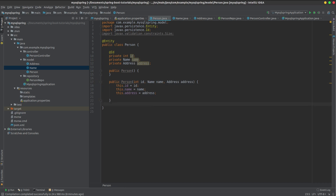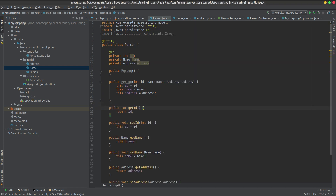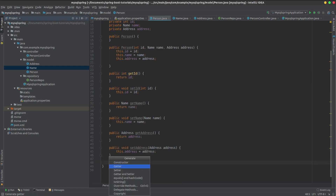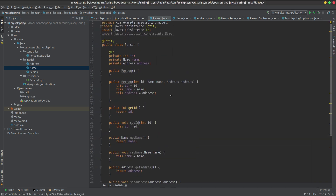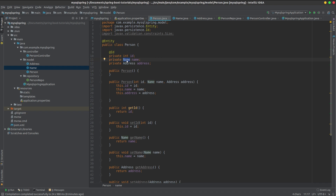Previously, when ID was an integer, name was a String, and address was a String, the database column was created fine. But now name and address are custom classes, and the database does not know what type to create a column for — so this is a problem.